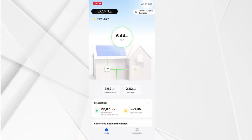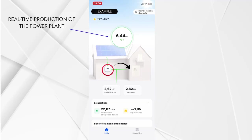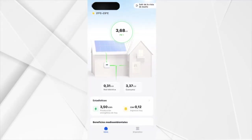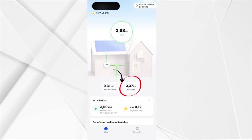Here you can see the production of your solar panels in real time. It is converted by the inverter and sent to the house to be used. All energy production will be used to supply the house. If the house has a very high consumption, it will be fed from the photovoltaic plant and the rest will be from the network, at the price agreed with the supplier.